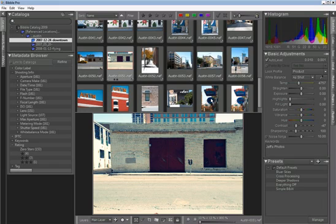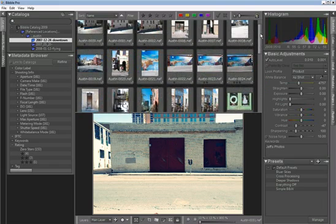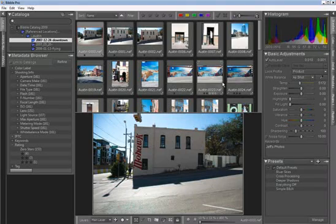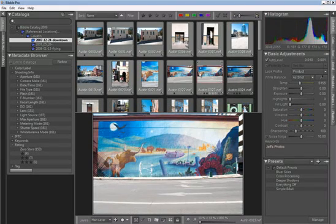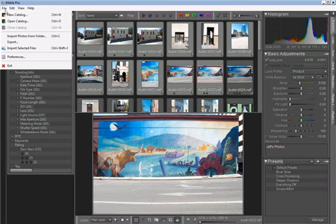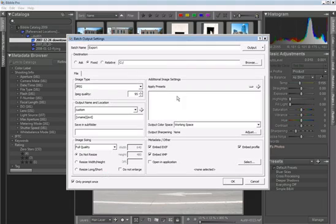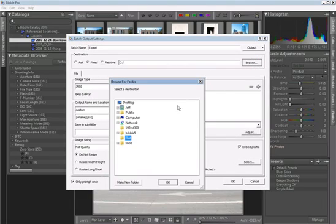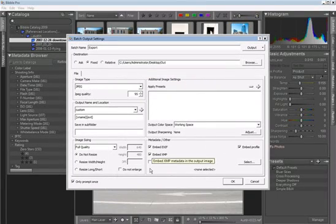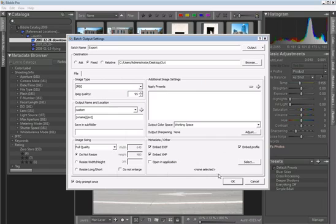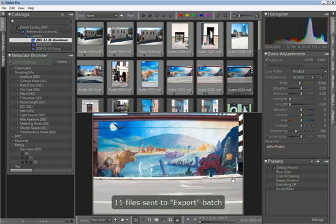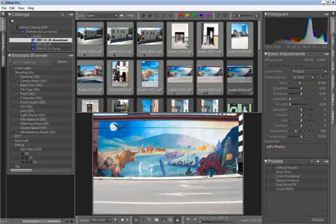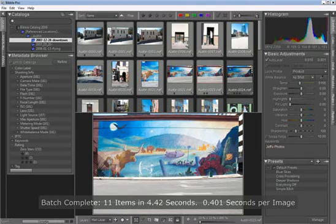Getting images out of Bibble is also just as fast. I'll select a bunch of images here, and then select File, Export, and pick a folder to store these in. Then, JPEG, otherwise leave everything else standard, and just say GO, and it'll start exporting my files. And it's already done.